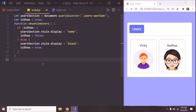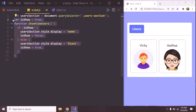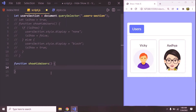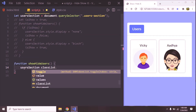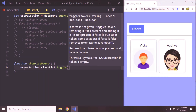This works perfectly well, but here we have created a flag and also written about 10 lines of code. So instead of that, we can simply use the toggle function of the classList object and do it very easily. So we can comment out this entire code and just define a function. Here what we are going to do — take this userSection, so userSection.classList.